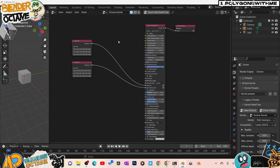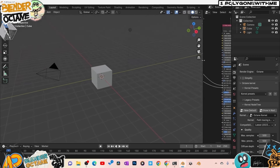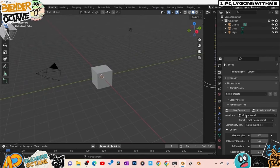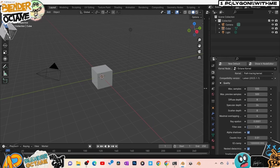Those other kernels will be covered in a different video. Now we should be almost good to go. Coming back over here, we can see the panel is filled in — it now says Octane Kernel Path Tracing. Here are all of our samples, our max samples. Here's diffuse, specular — everything is here. We're ready to go.